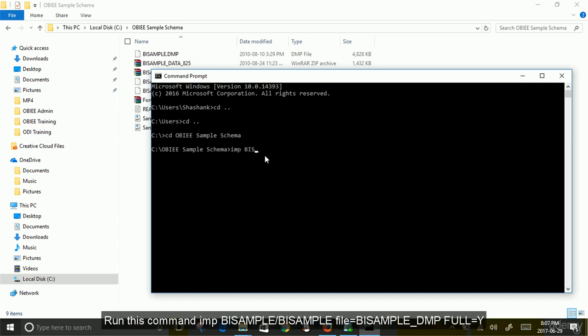Run this command: IMP BISAMPLE/BISAMPLE file=BISAMPLE_DMP.dmp full=Y